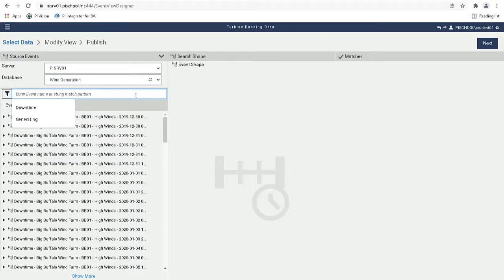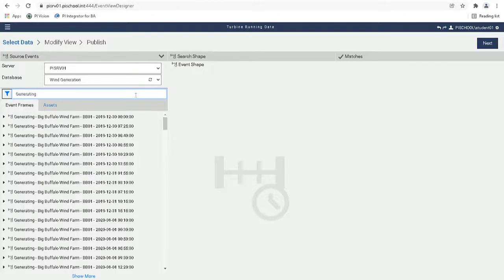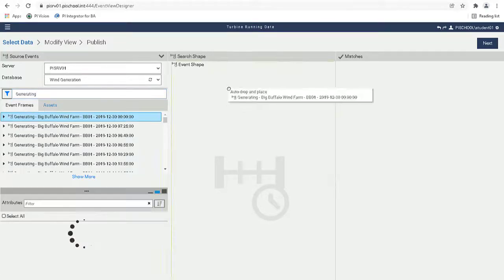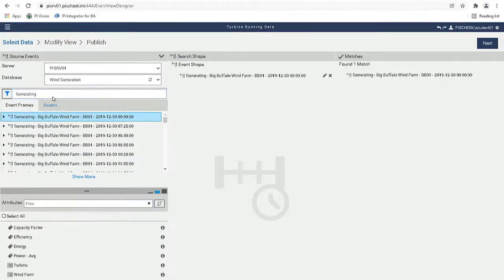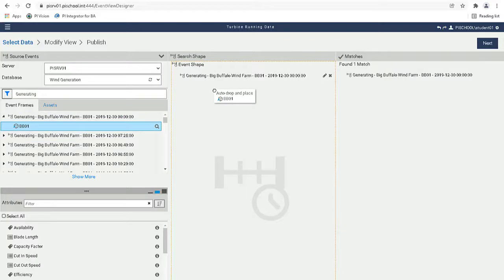We can filter the list of event frames by typing in Generating in the filter box. Okay, now let's expand our event in the left pane to show the referenced element and then add it into the third shape.